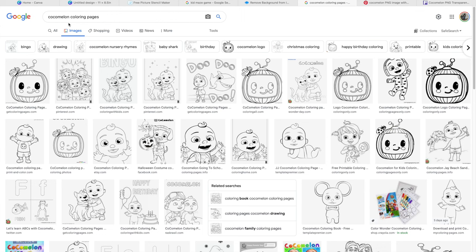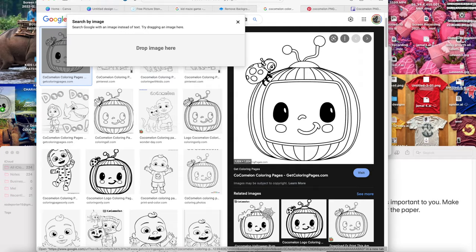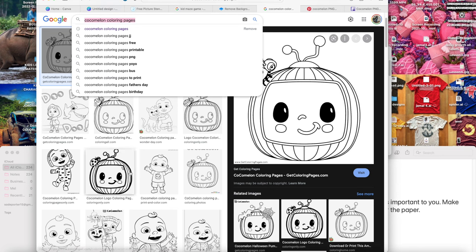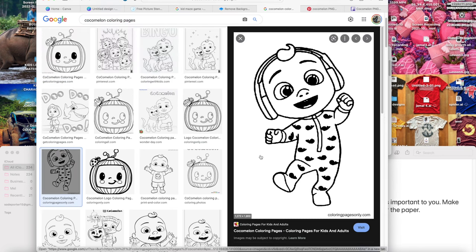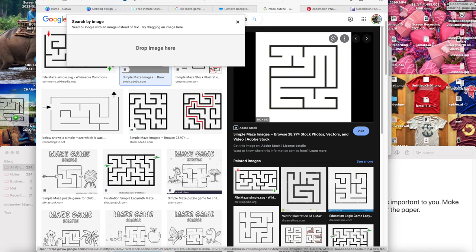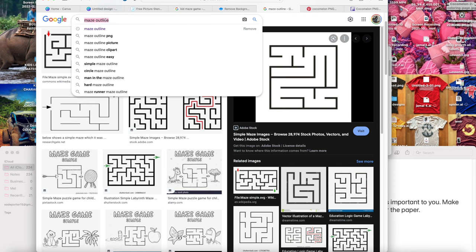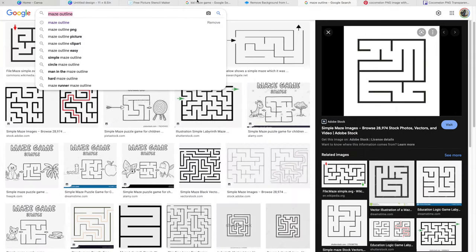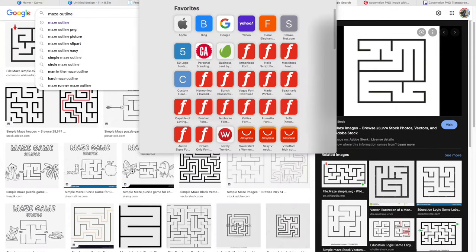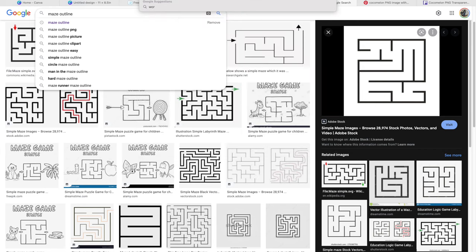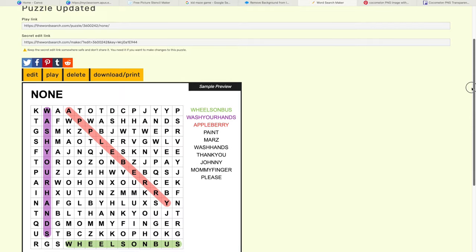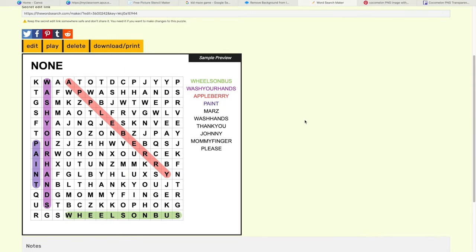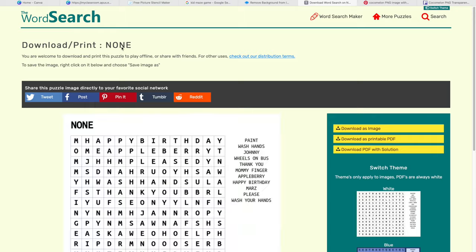Once you are done looking for the coloring pages and saving them to your computer, you want to go ahead and start looking for your activities. For this particular one, I chose to do a maze and a word search. So I found my maze that I want to use. Now I'm going to go to thewordsearch.com, put in the words. You don't have to have a title because we're going to do that in Canva. And then you want to download it and save it to your computer.